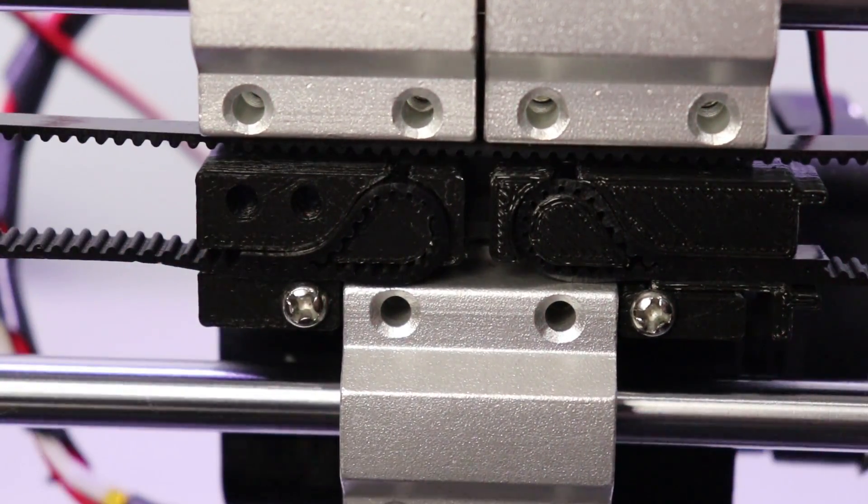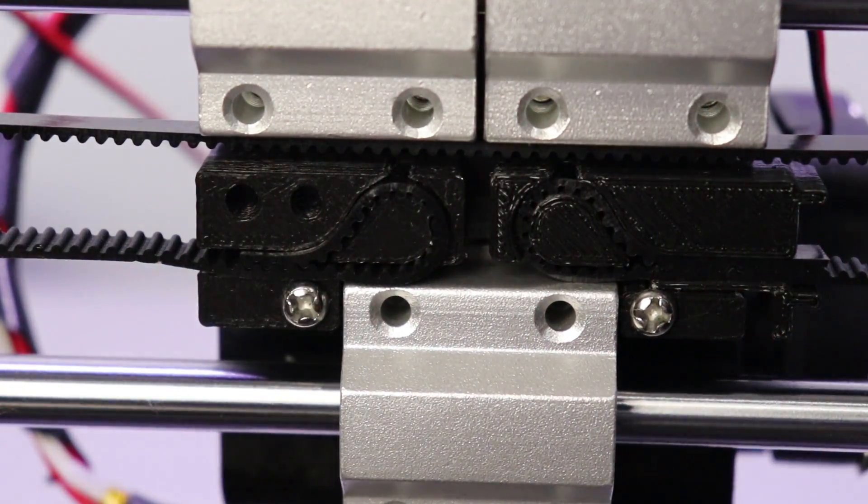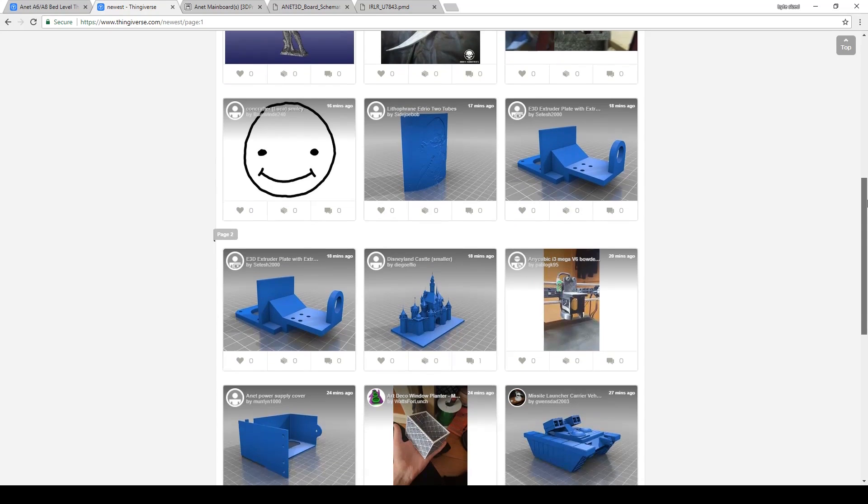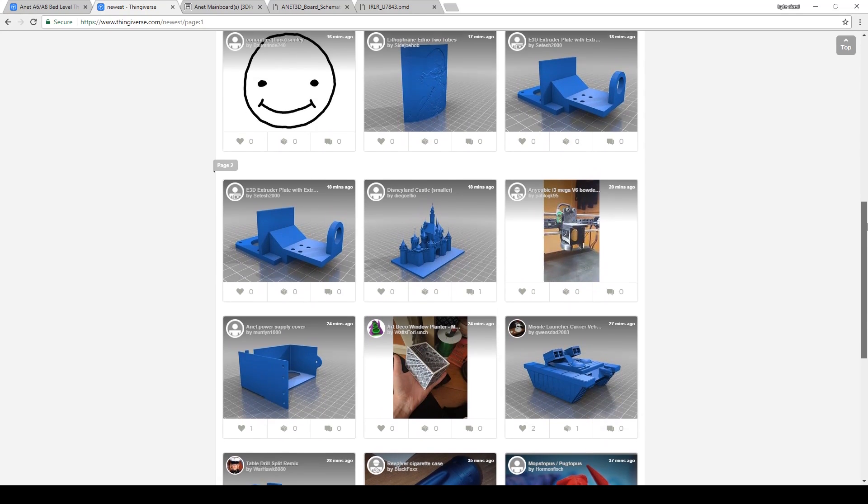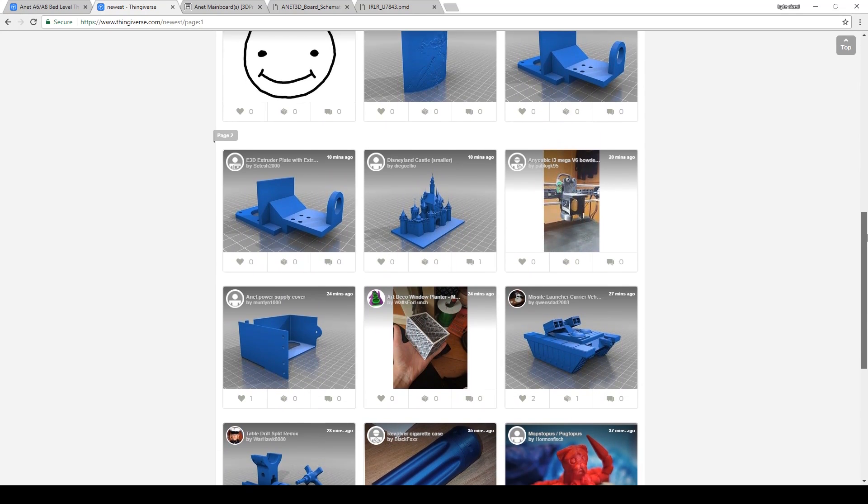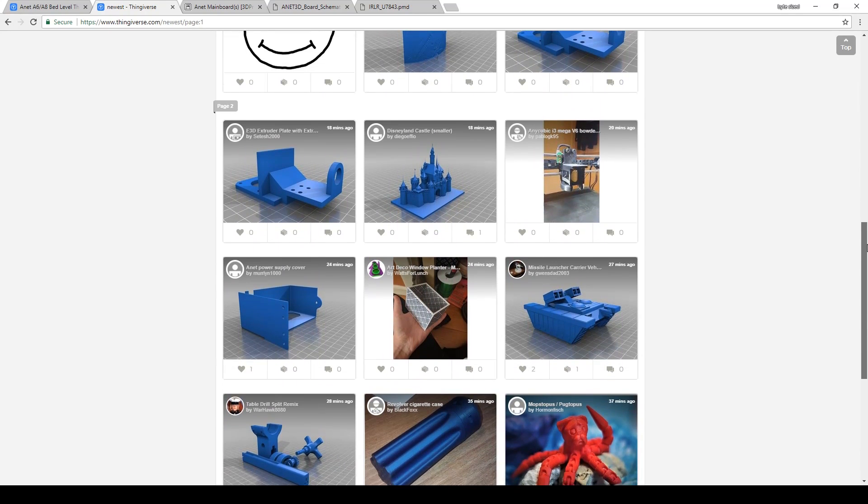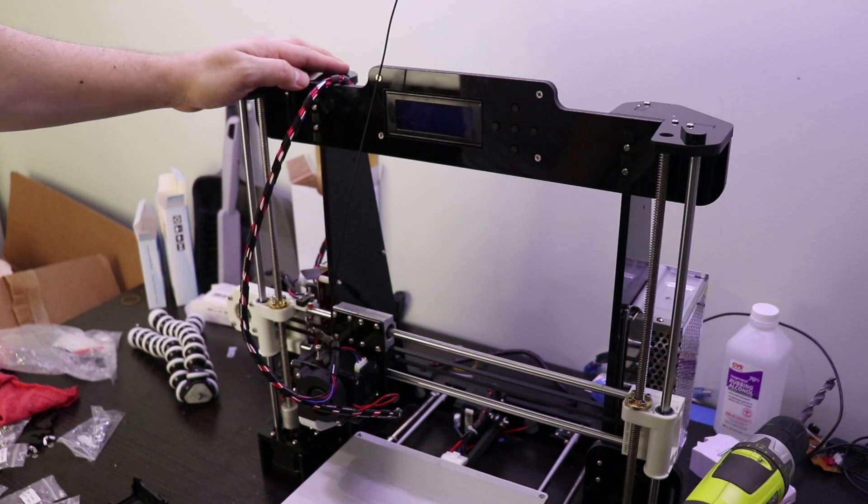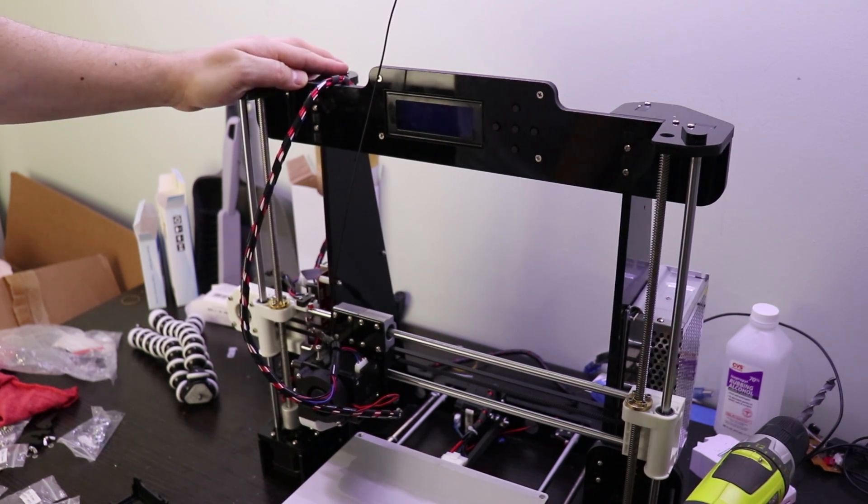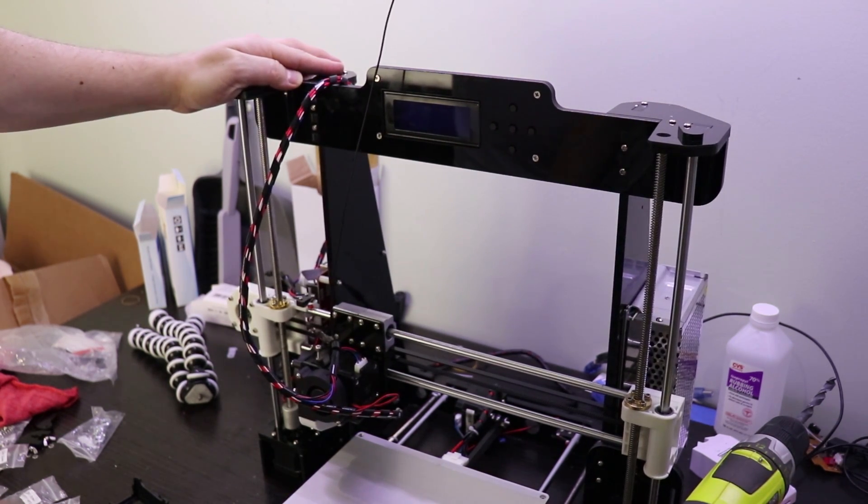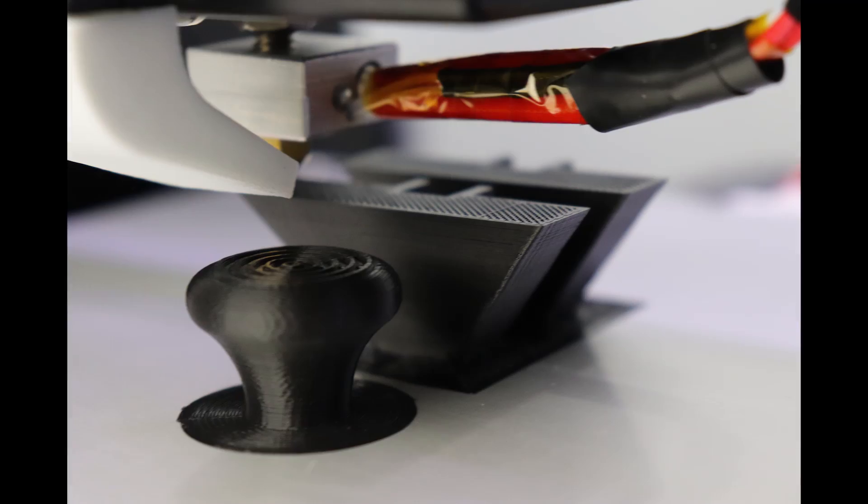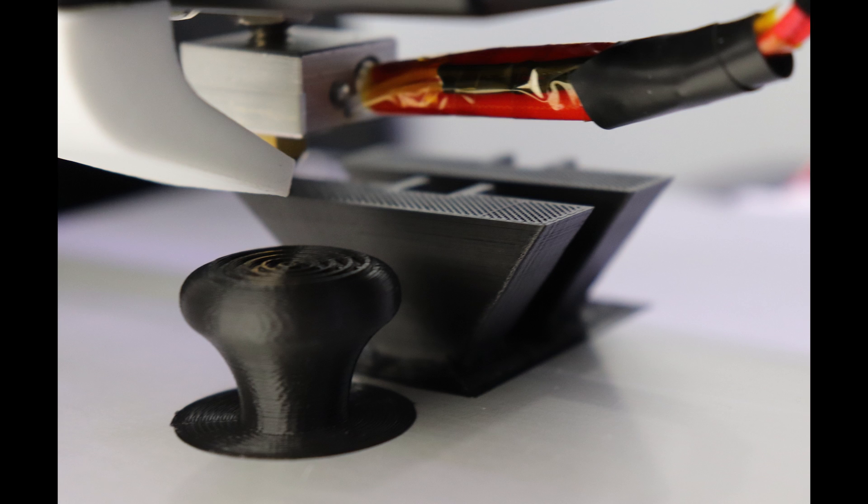I will include links for all of these parts in the description. A huge thanks goes out to all the contributors on Thingiverse who post their designs. The last modification I did to improve print quality was to add some gussets to help with the Z-axis rigidity.